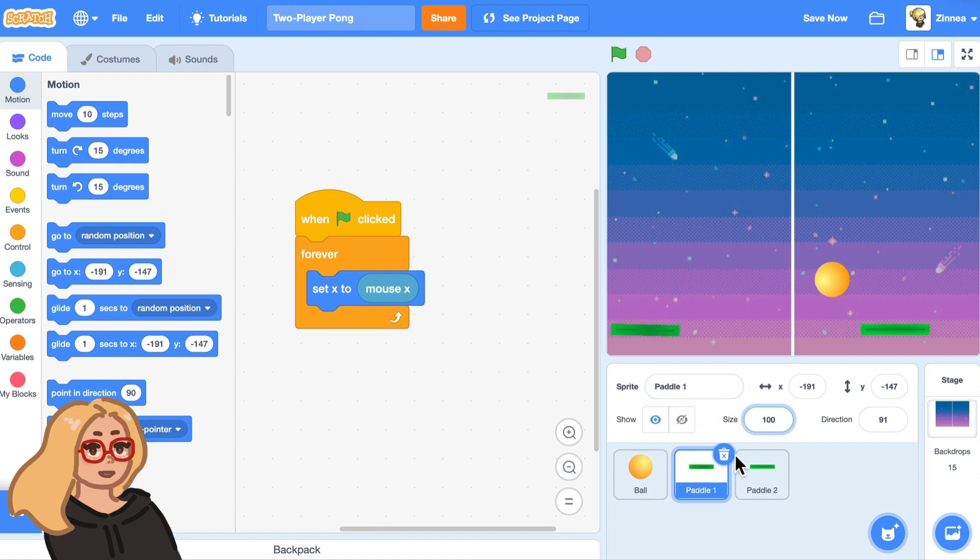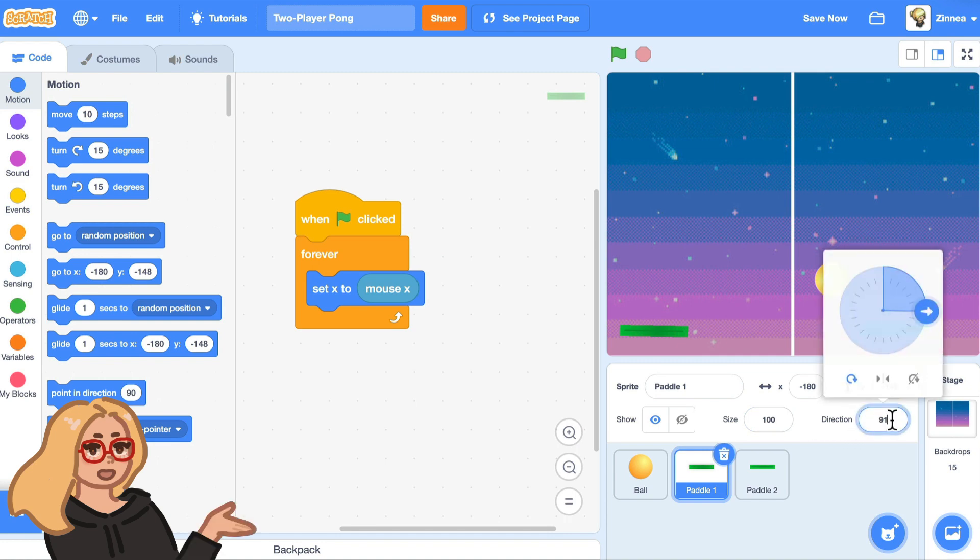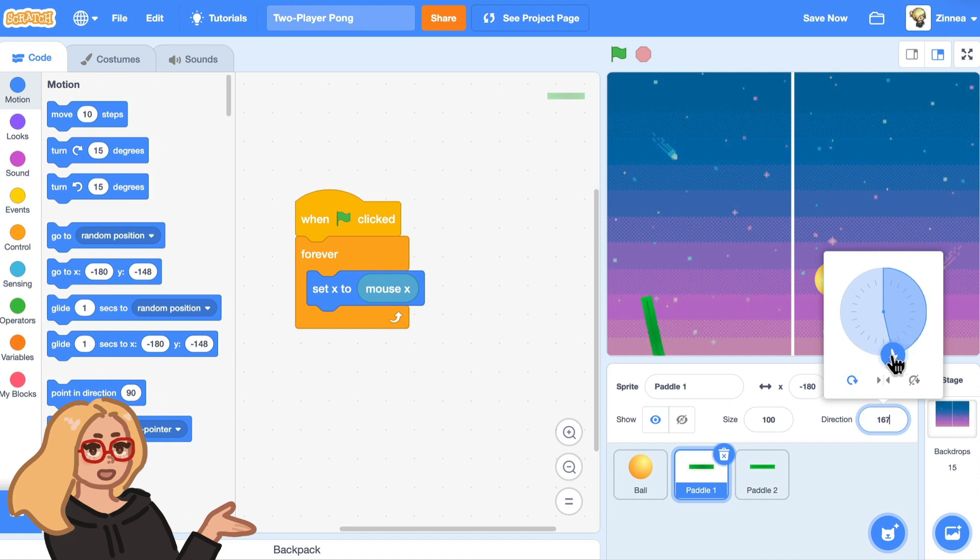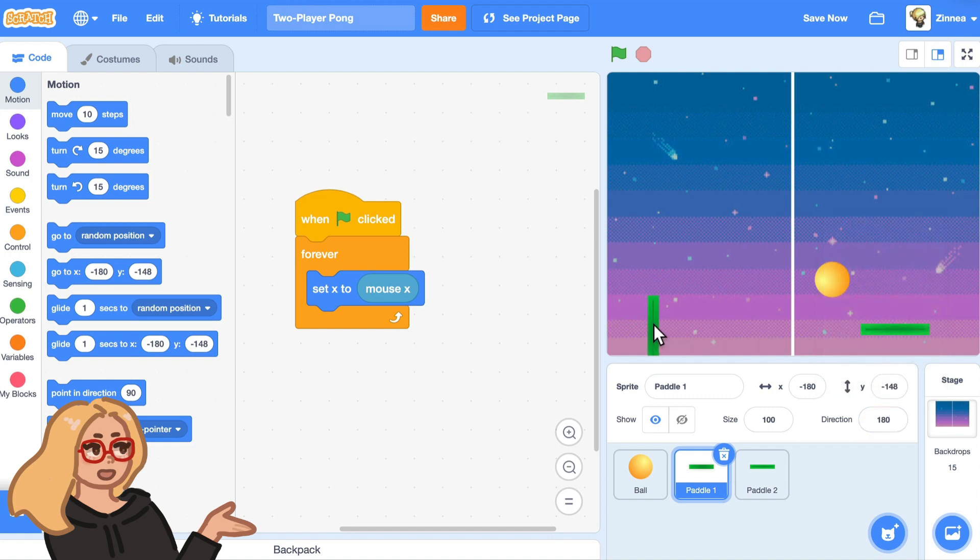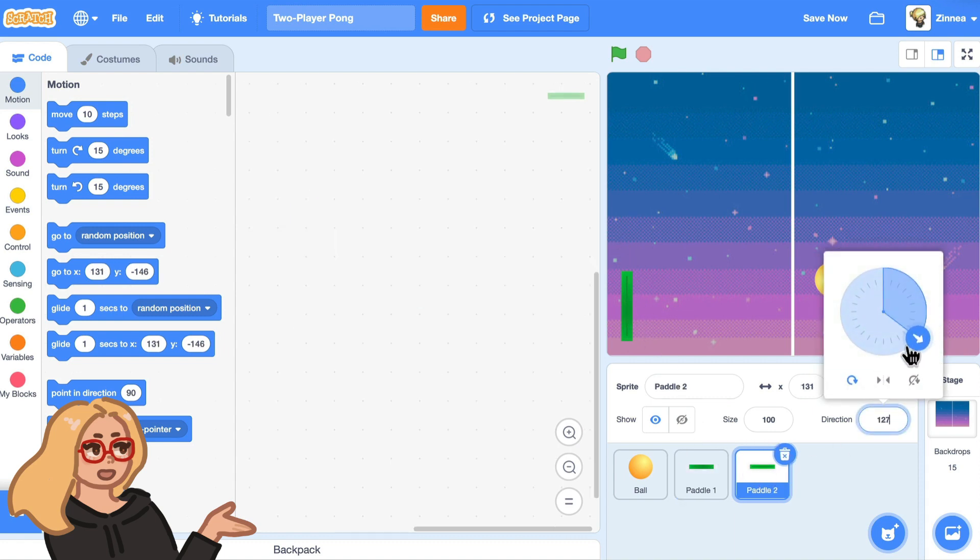And let's rotate them so that they are facing this way. And the way you can do that is click here where it says direction and you can rotate the direction of the sprite. So 180 degrees will be completely straight up this way. And we can do that to the other paddle too. There we go.